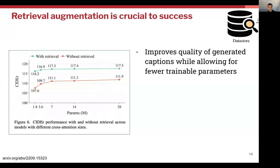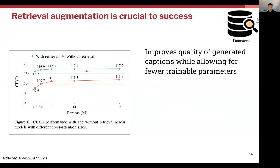Here again we see the improvement that prompt augmentation through retrieval of captions from the data store makes. We have the model's performance evaluated at different parameter scales, and can clearly see the significant jump in performance when using retrieval augmentation versus not using retrieval augmentation.